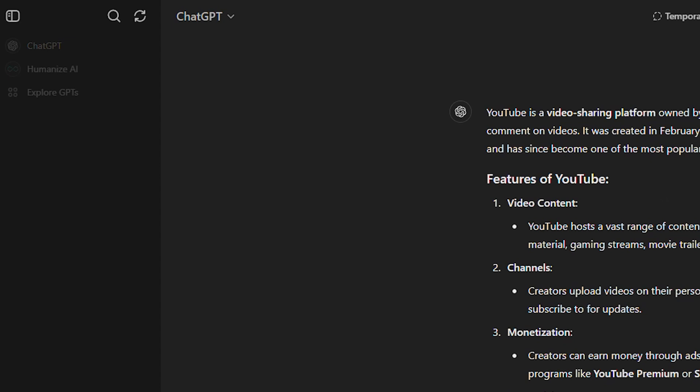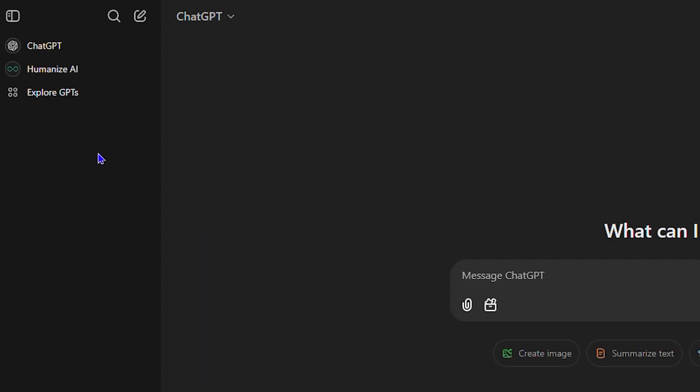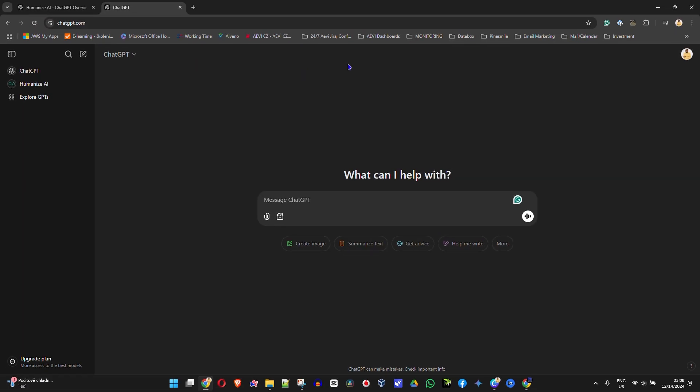And then once this is done, or I can stop this right now, and then I can go ahead and I can close out of this, turn off the temporary mode. And that's it, there's no chat recorded and that's it guys, that's how to use the incognito mode in ChatGPT.